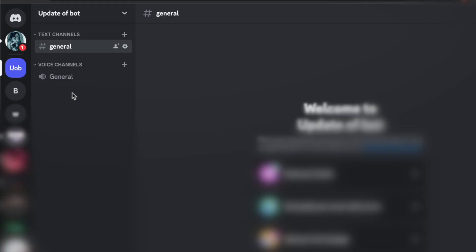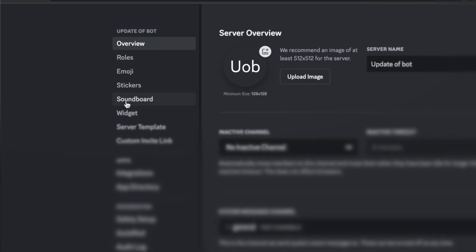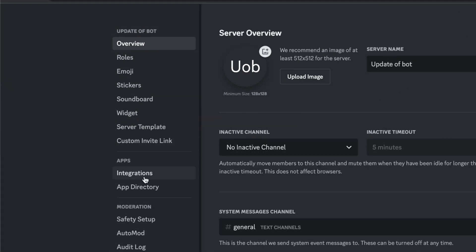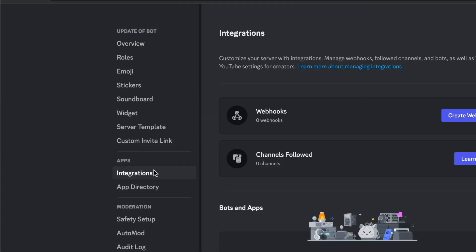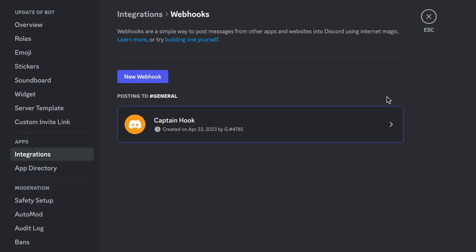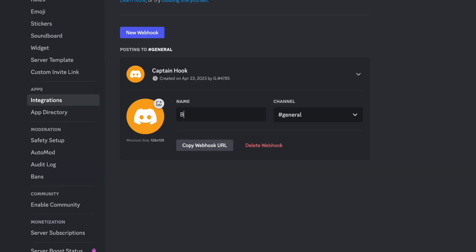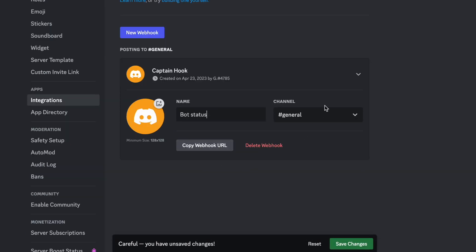And then from here we're going to click on this dropdown, click on server settings, go down to integrations, create webhook, click on this and you can name it whatever you would like. I'm just going to name it bot status.